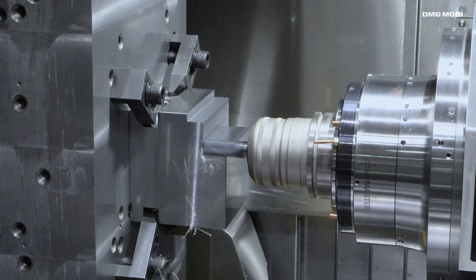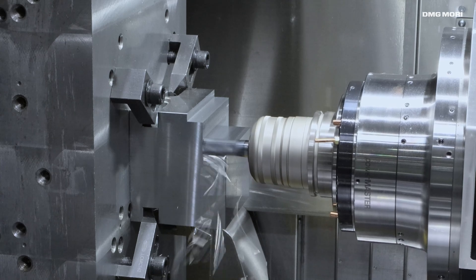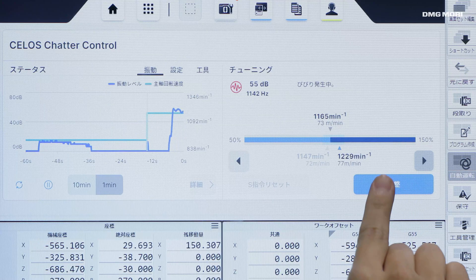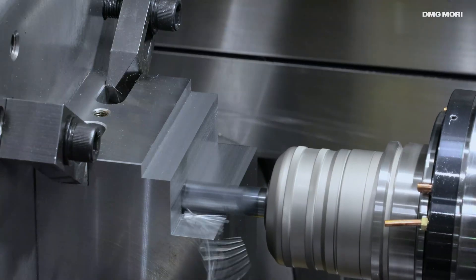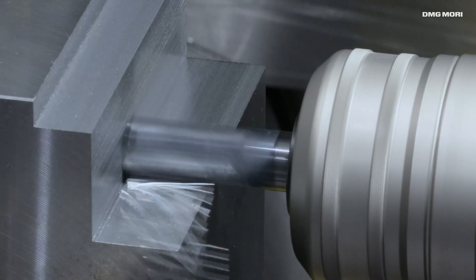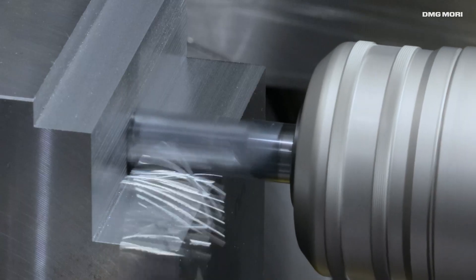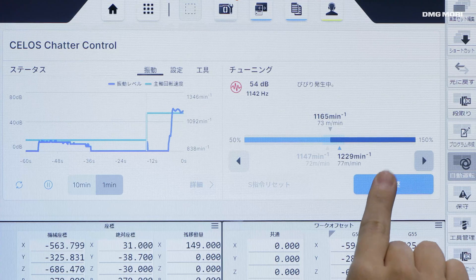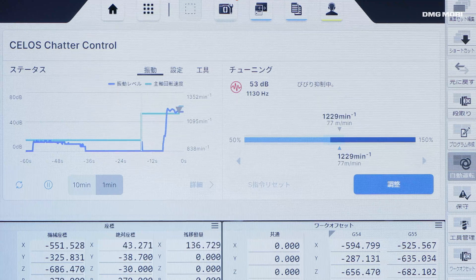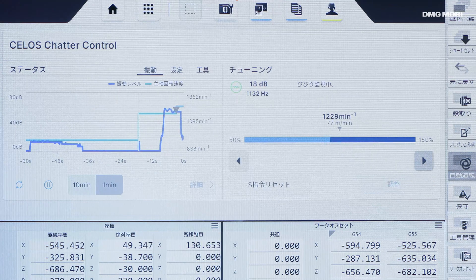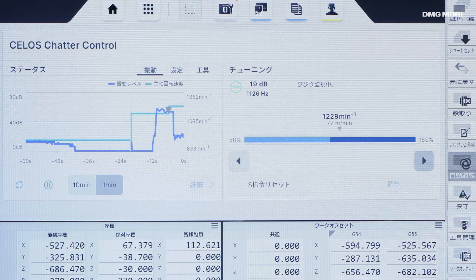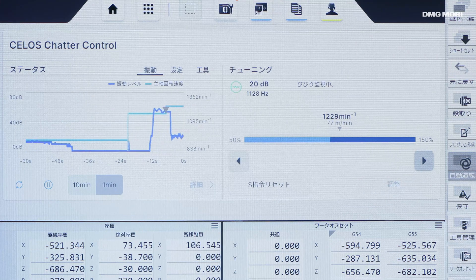As a solution, DMG Mori has developed Celos Chatter Control, a technology cycle that is easy to operate and can suppress chatter vibration even with high cutting conditions. By automatically calculating the optimum spindle speed, chatter vibration can be reduced and high productivity achieved.